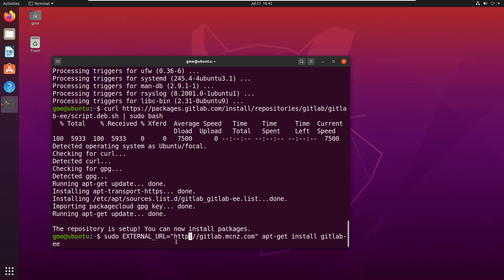You're supposed to put in a URL for the site so it has a domain name. I'm using gitlab.mcnz.com. Notice I've removed the 's'—if you leave it in, it'll look for an SSL certificate and kick out an error if you don't have one set up.